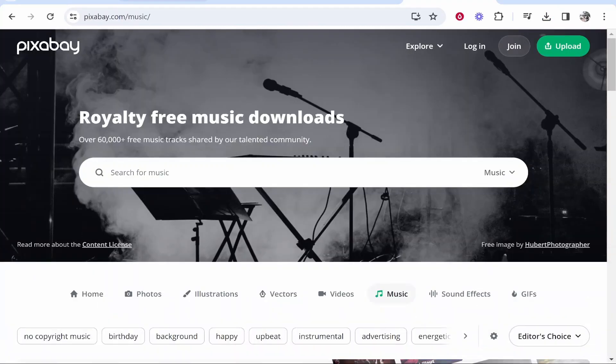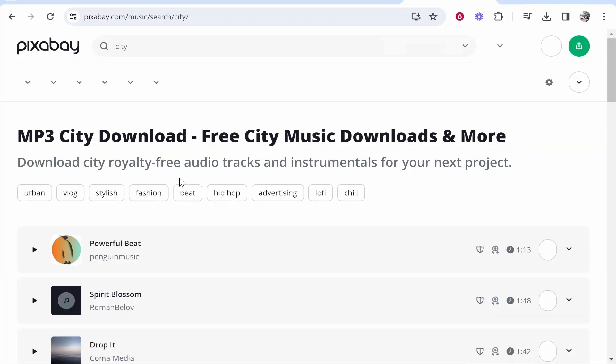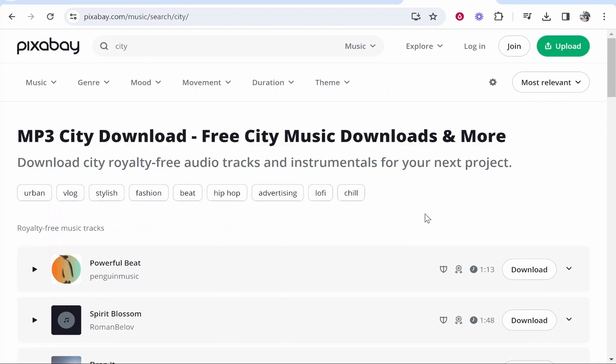So I use pixabay.com forward slash music. If you just Google Pixabay it will take you here and then you can search for music. So I'm going to search for city and we can use any of these royalty-free music tracks however we like.